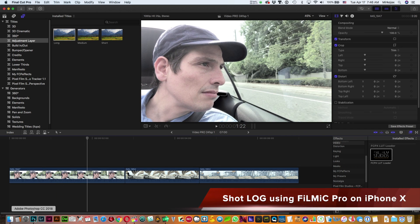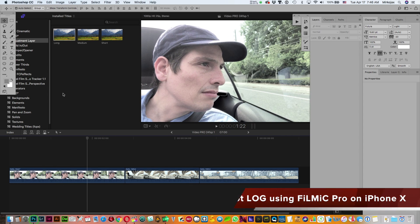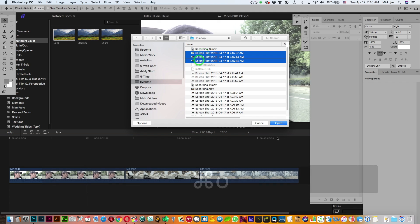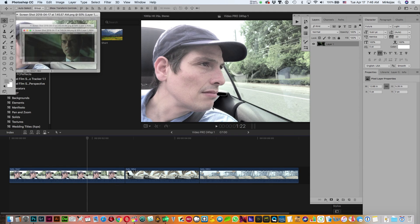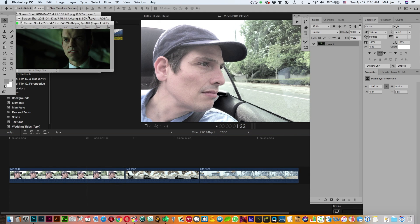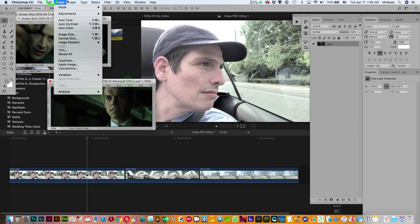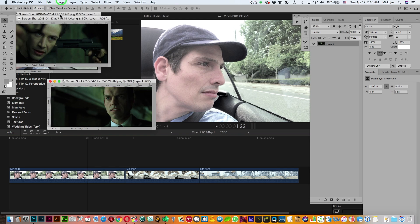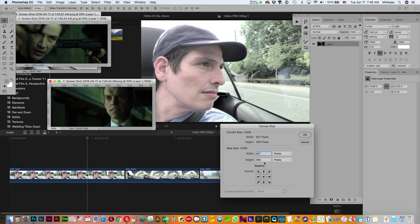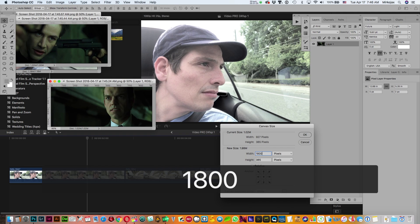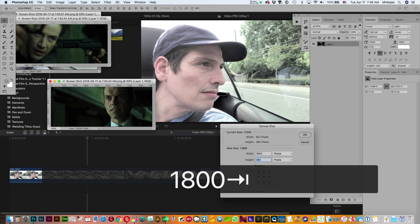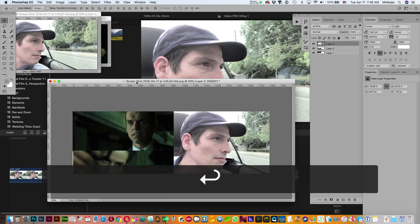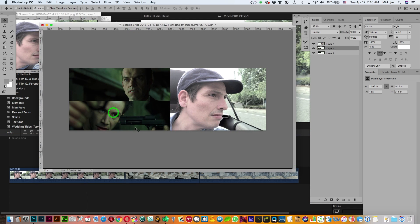Now go in Photoshop and open those three screenshots that you made. Take one of these, make a canvas, 1800 by 500.